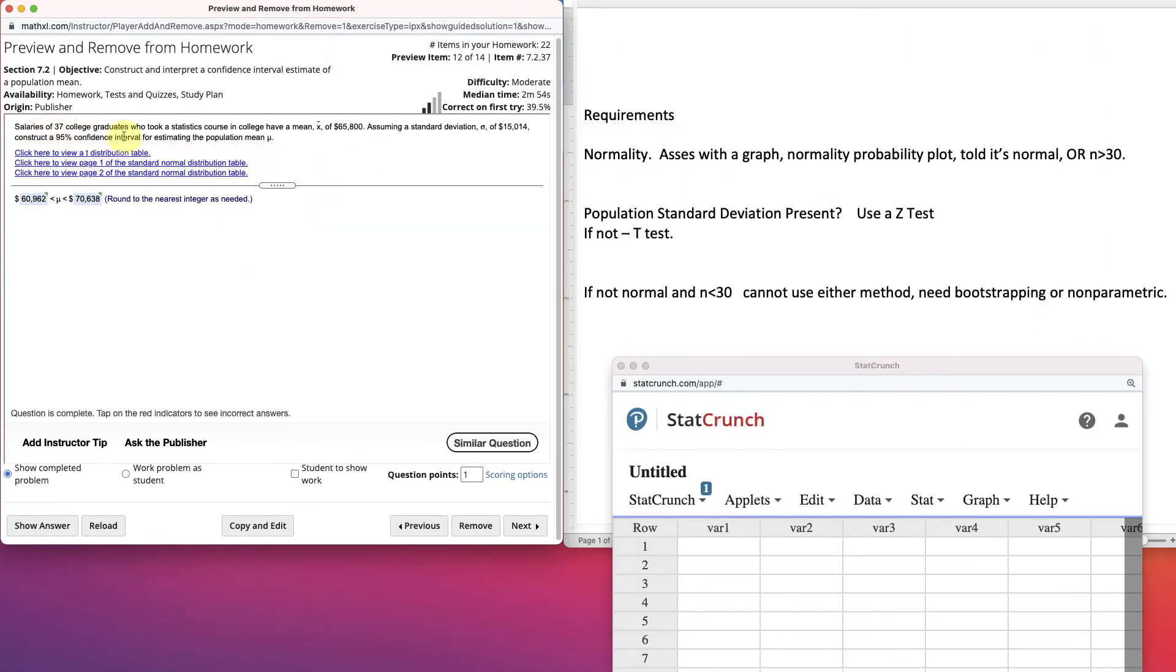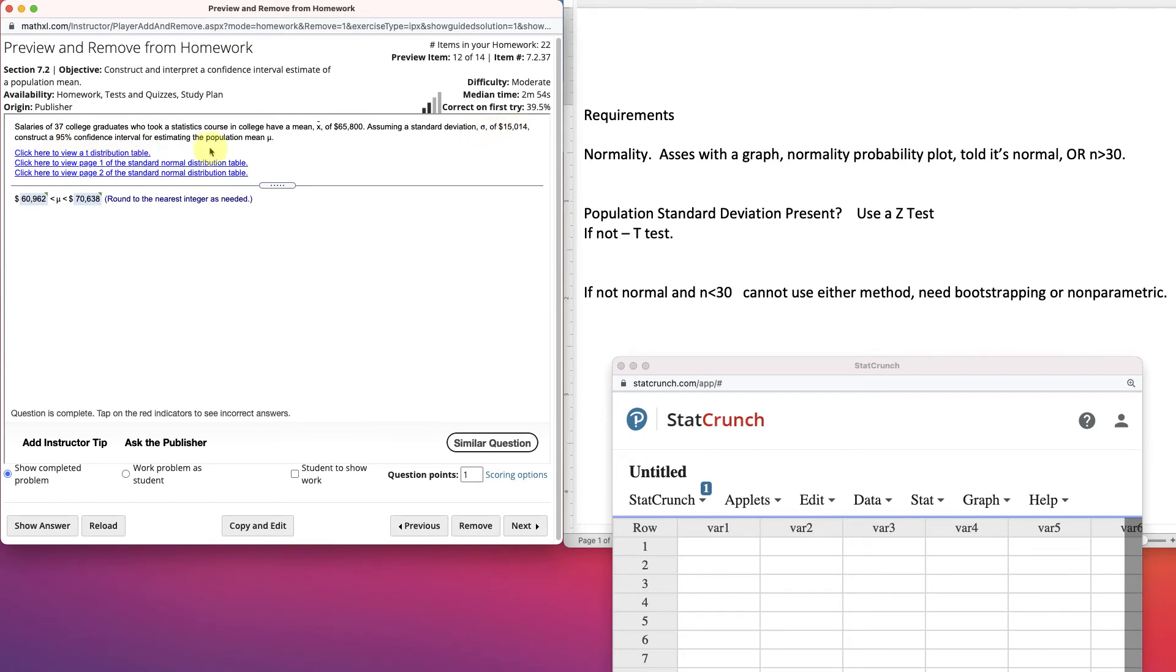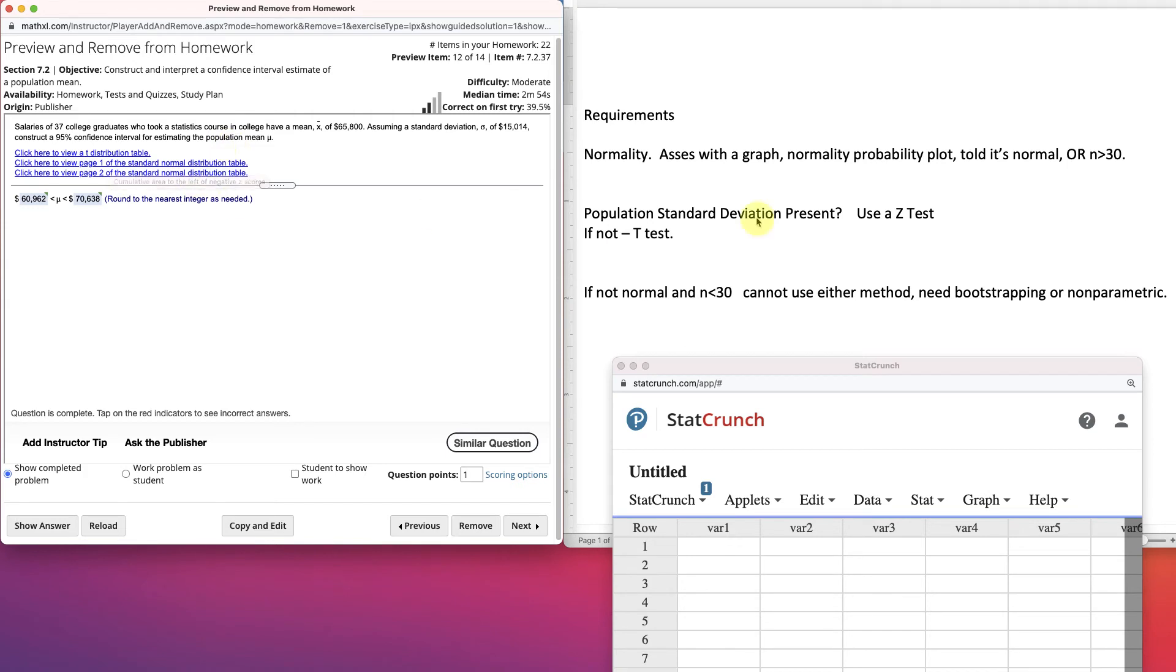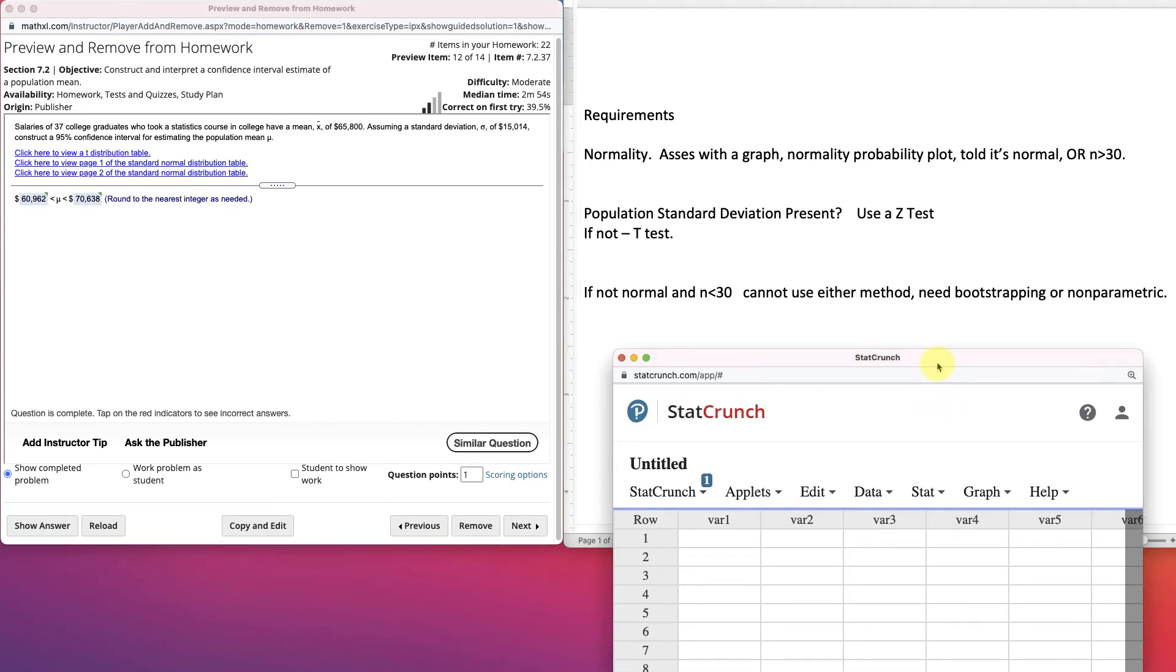It says, salaries of 37 college graduates who took a statistics course in college have a mean of 65,800. Assuming a standard deviation, that's a population standard deviation, of 15,014 construct a 95% confidence interval for estimating the population mean. So, here, we're one of those rare times where we have a standard deviation of the population. So, they give you both the t-distribution table and the normal distribution table, but we're actually going to use StatCrunch, so we don't need those tables. StatCrunch makes it a lot easier.